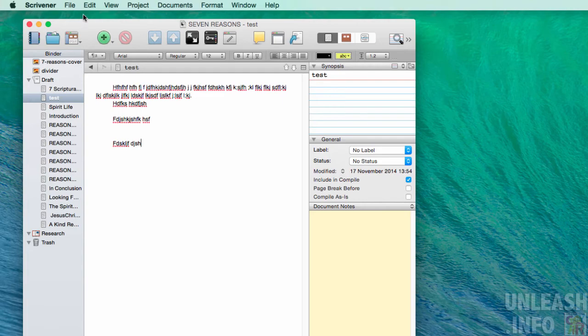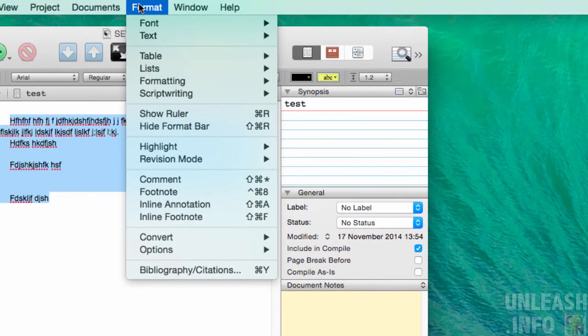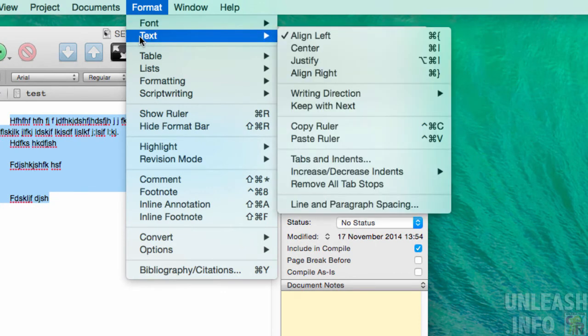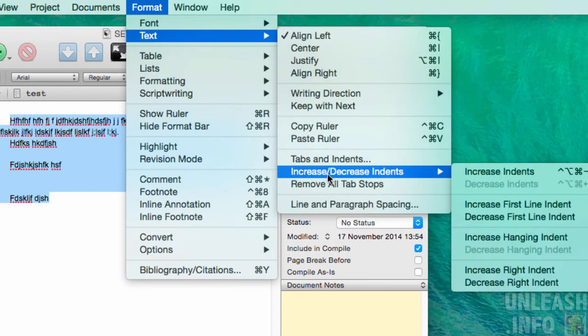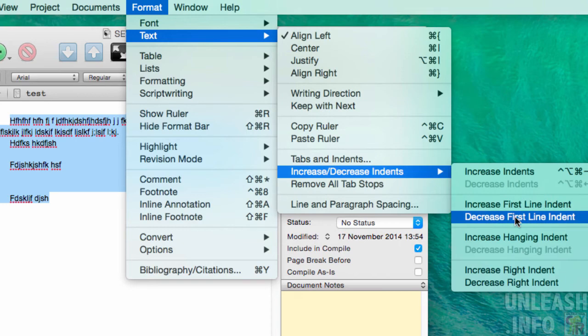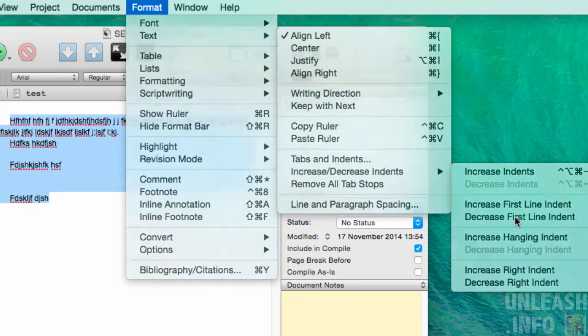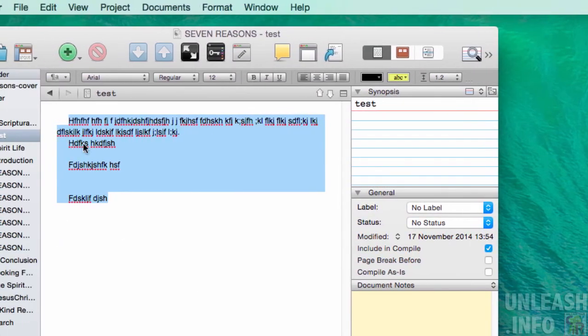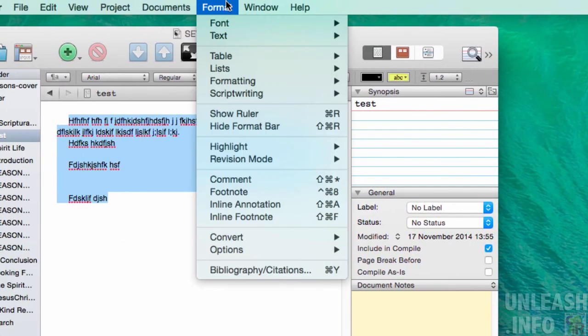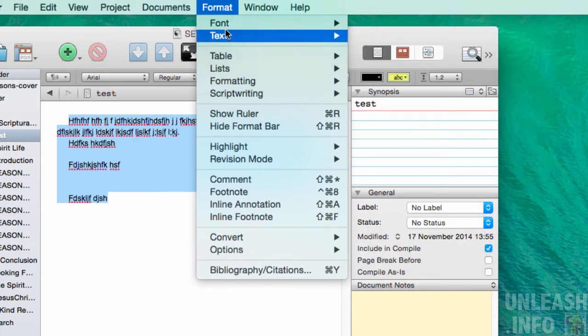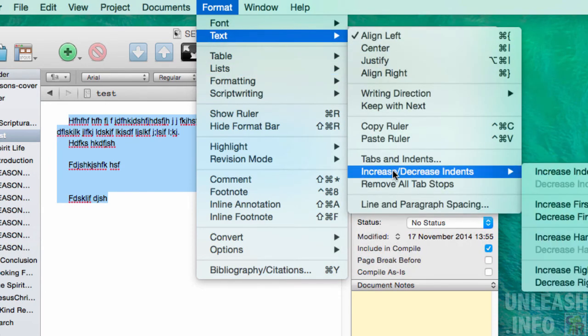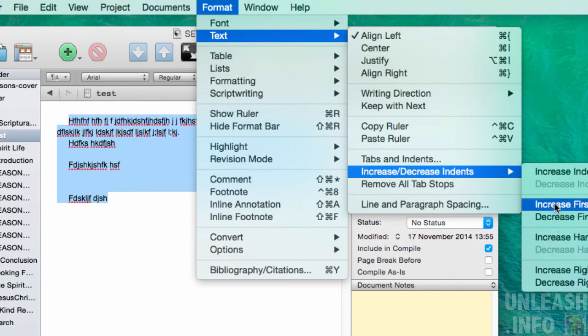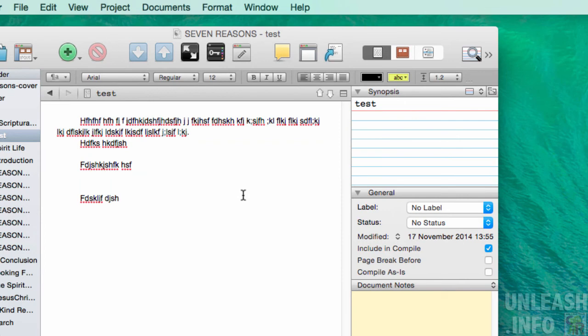You can also go up here into format, text, and then go down here to increase/decrease indents. You can increase first line indent or decrease first line indent. There I just decreased it, and then back in there, format, text, increase/decrease indents, and I can increase my first line indent again if I want to.